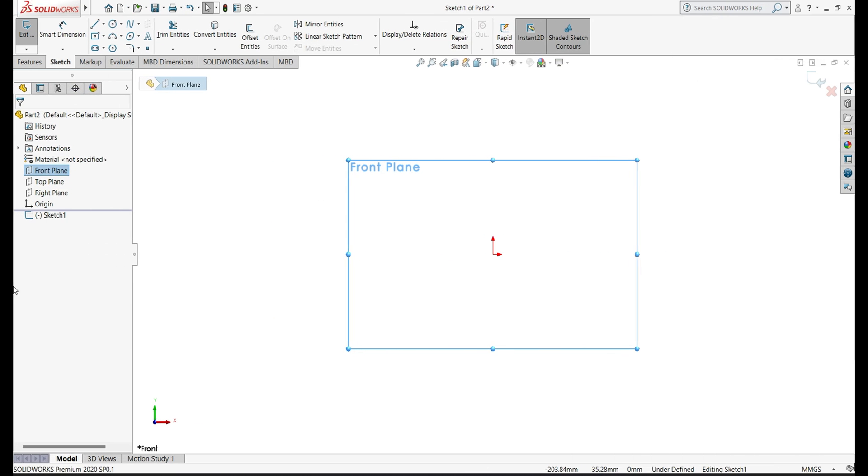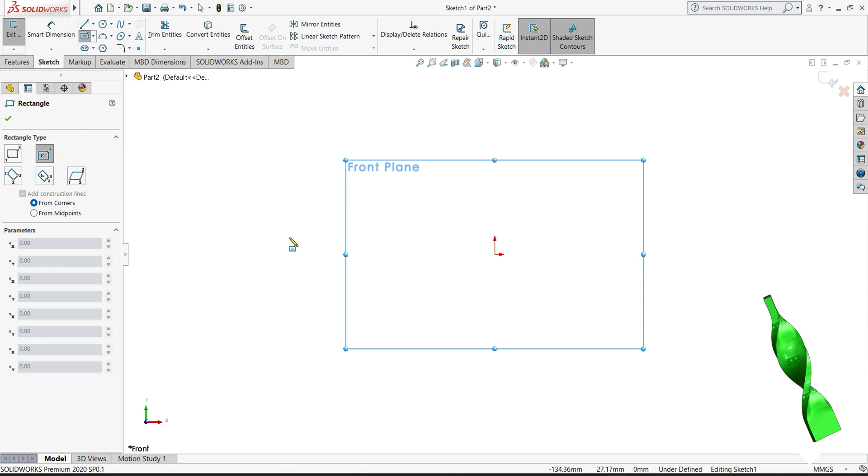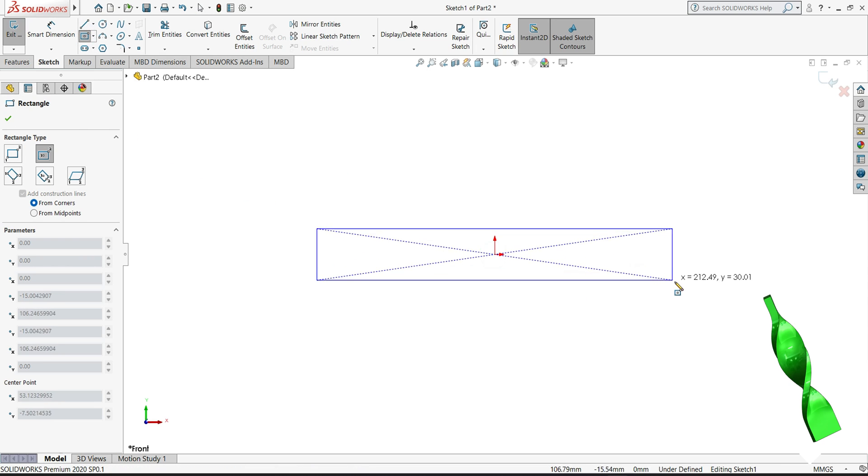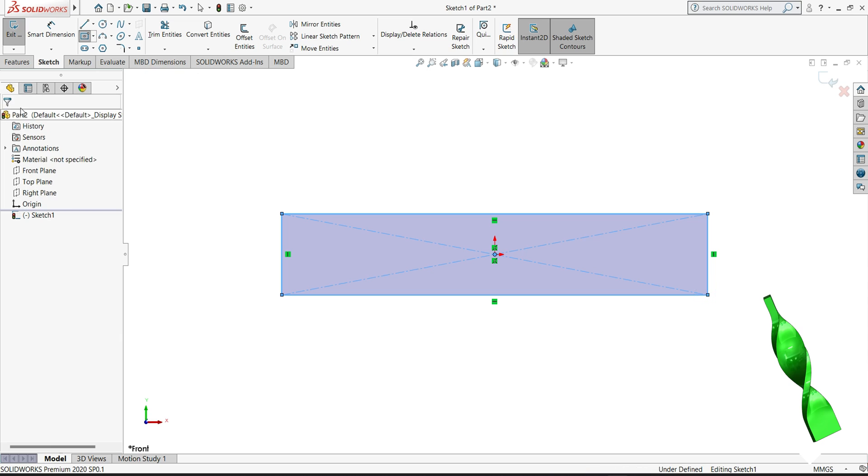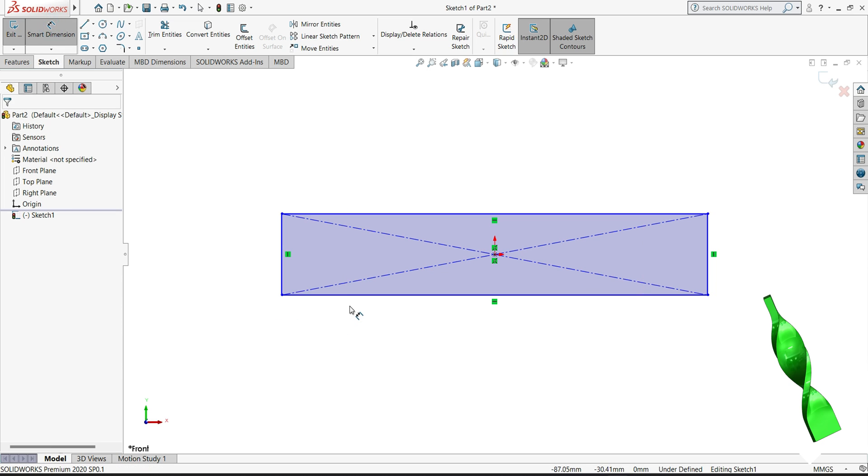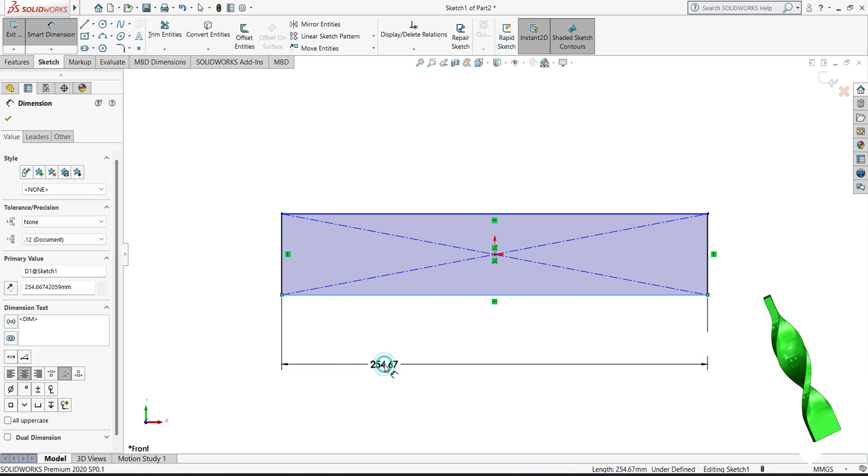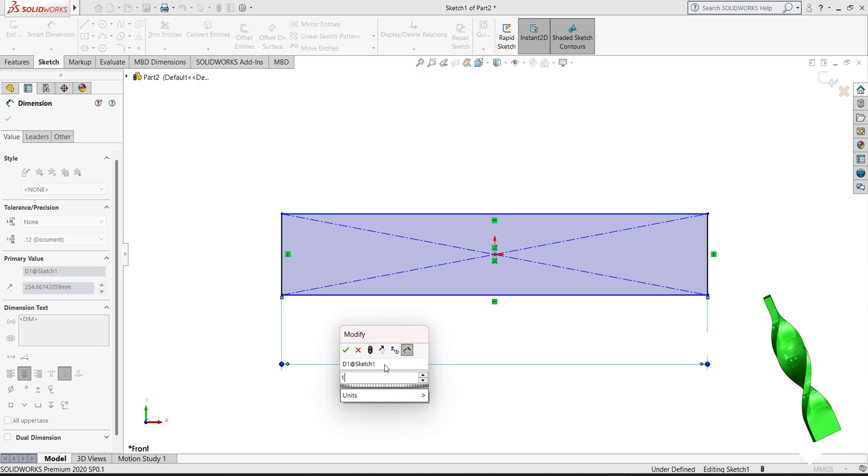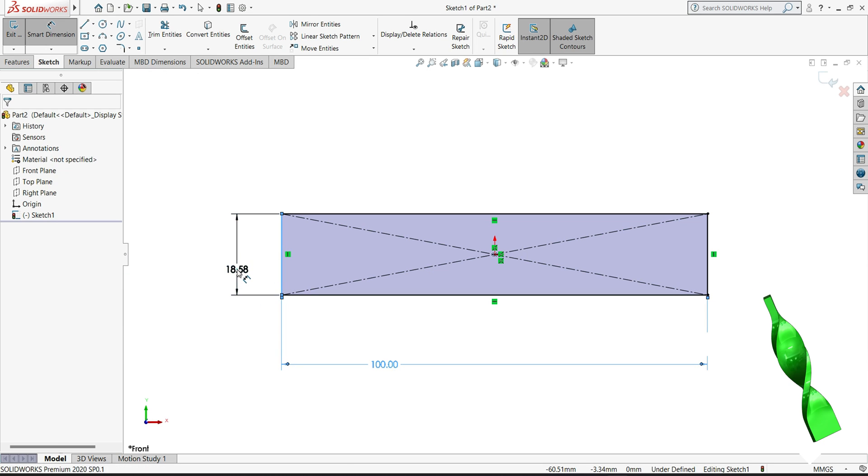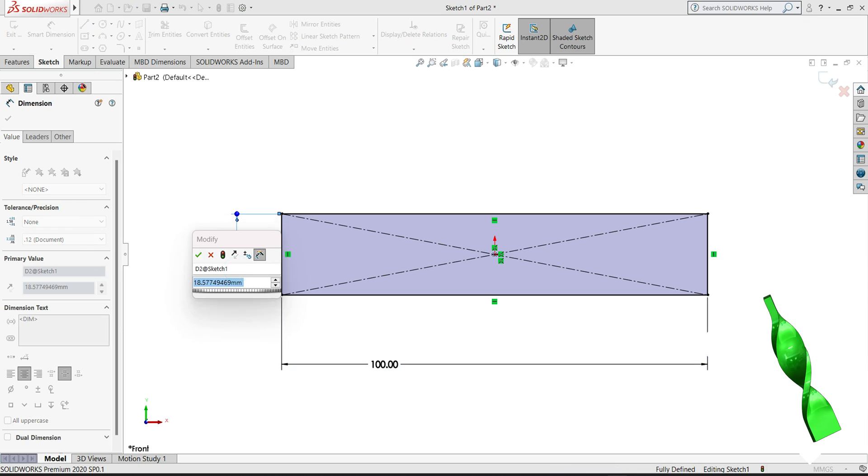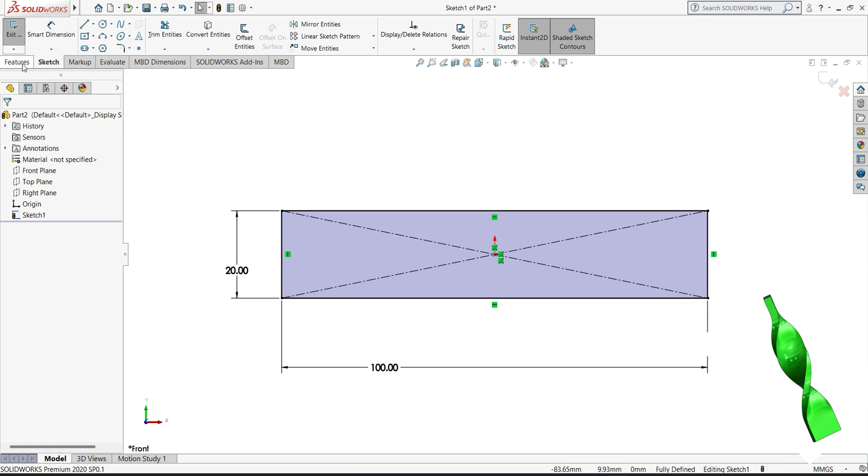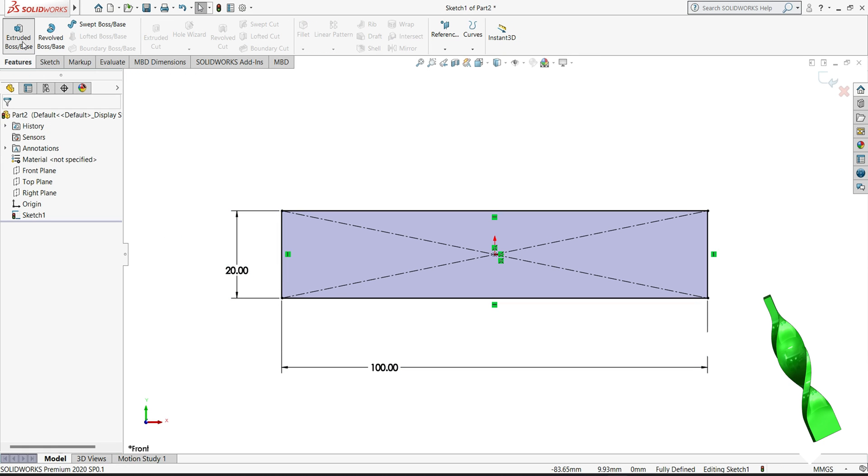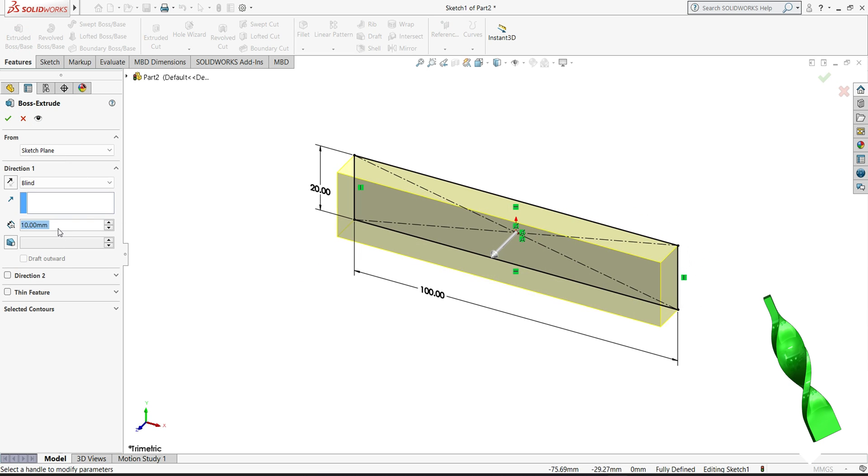Let's begin. Consider the front plane, select your center rectangle. We will draw one rectangle here like this, then go to dimension. Make it 100, height will keep 20. Then if it is selected, extrude boss base and extrude to 5mm.